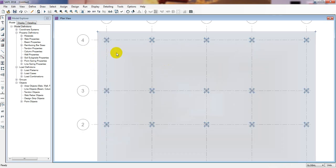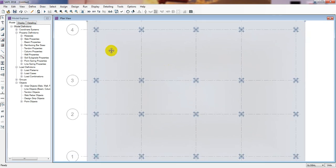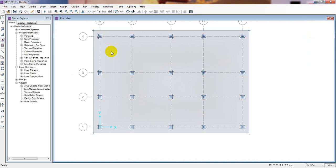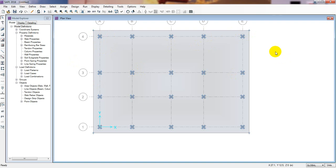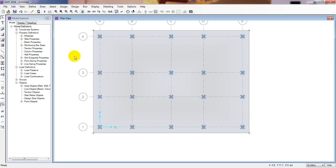To apply load — in practice when you go for real work, every column load will not be the same because you will get different types of loads from your structure. But here I will just consider every point load to be the same to reduce time.